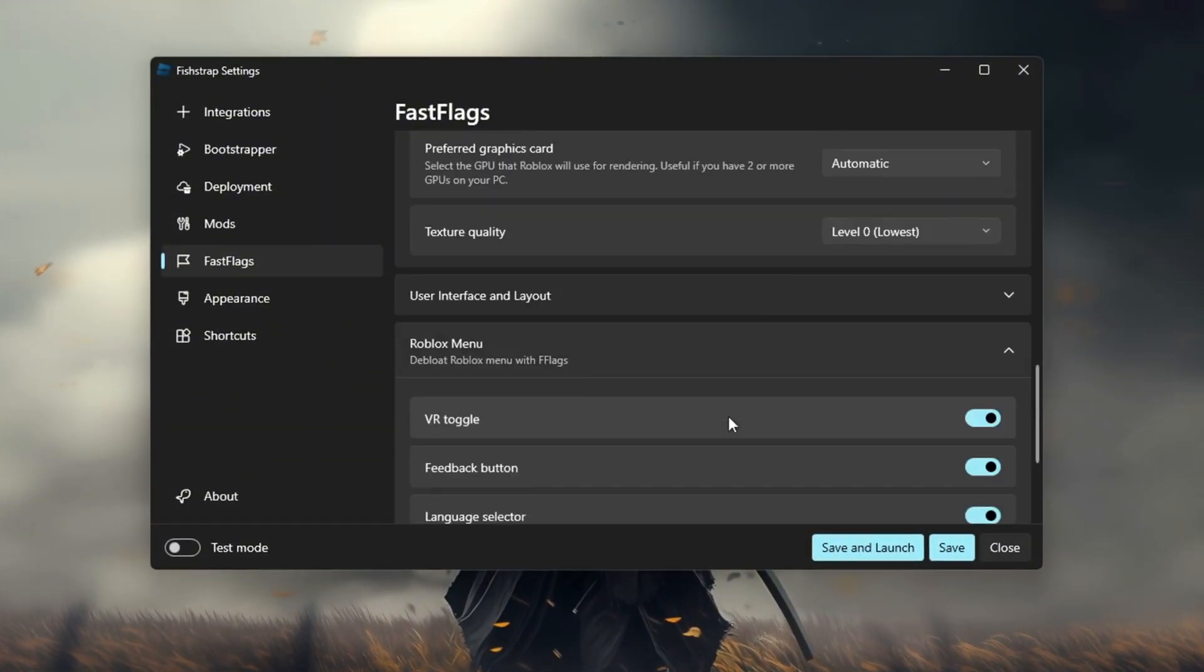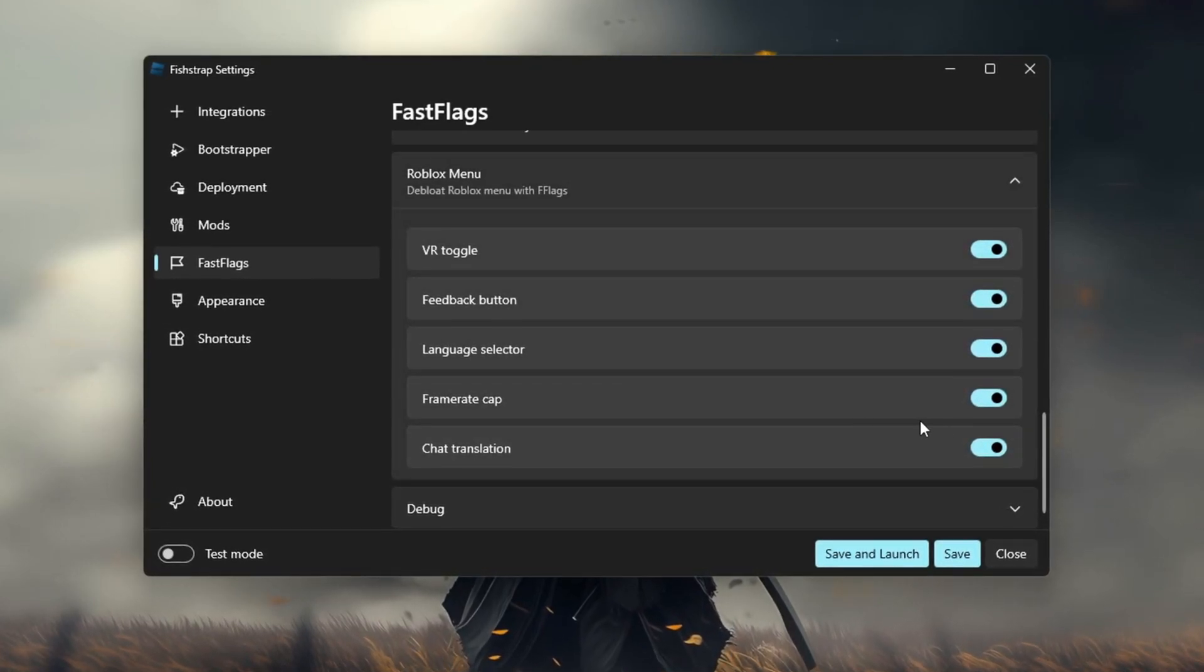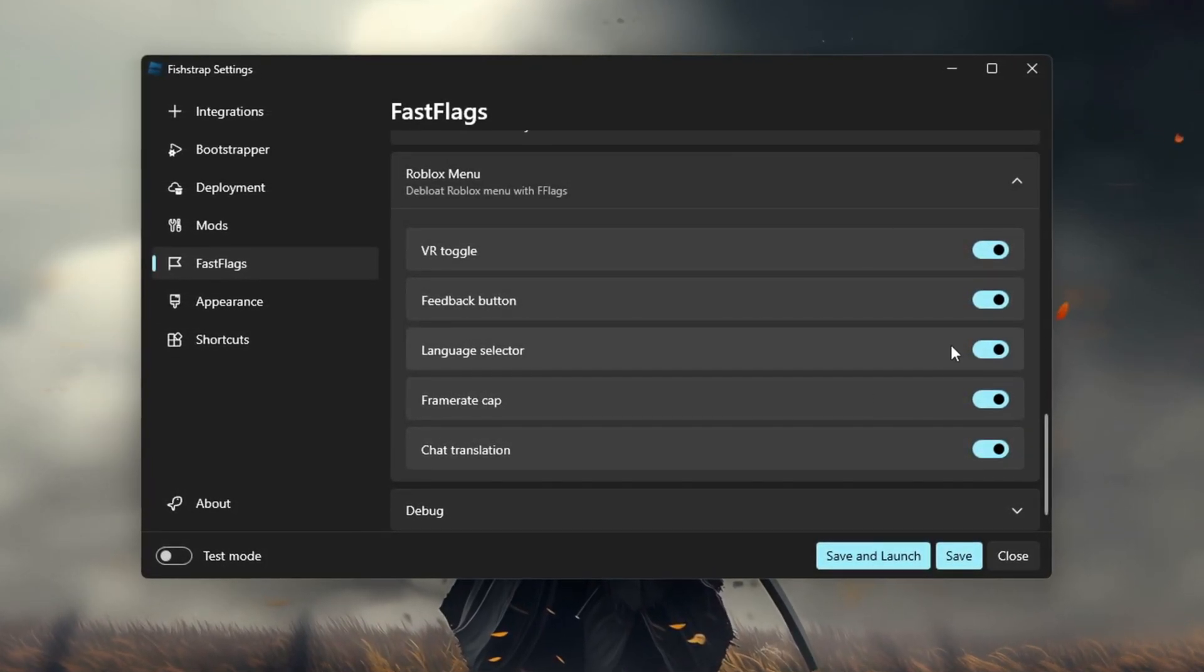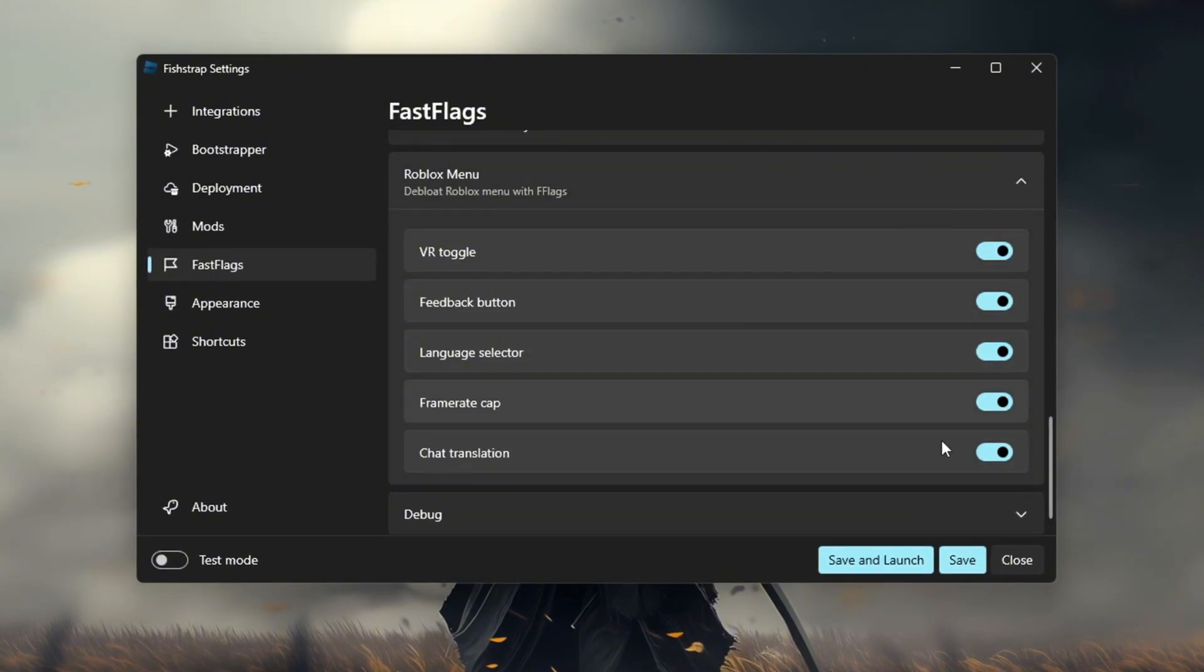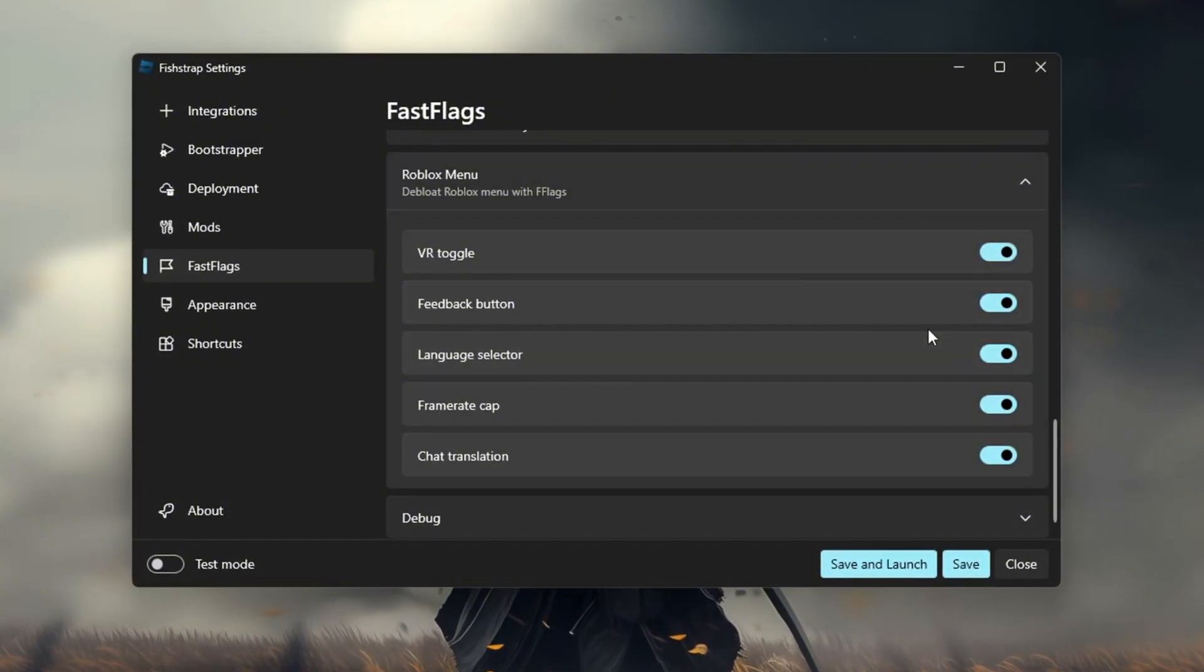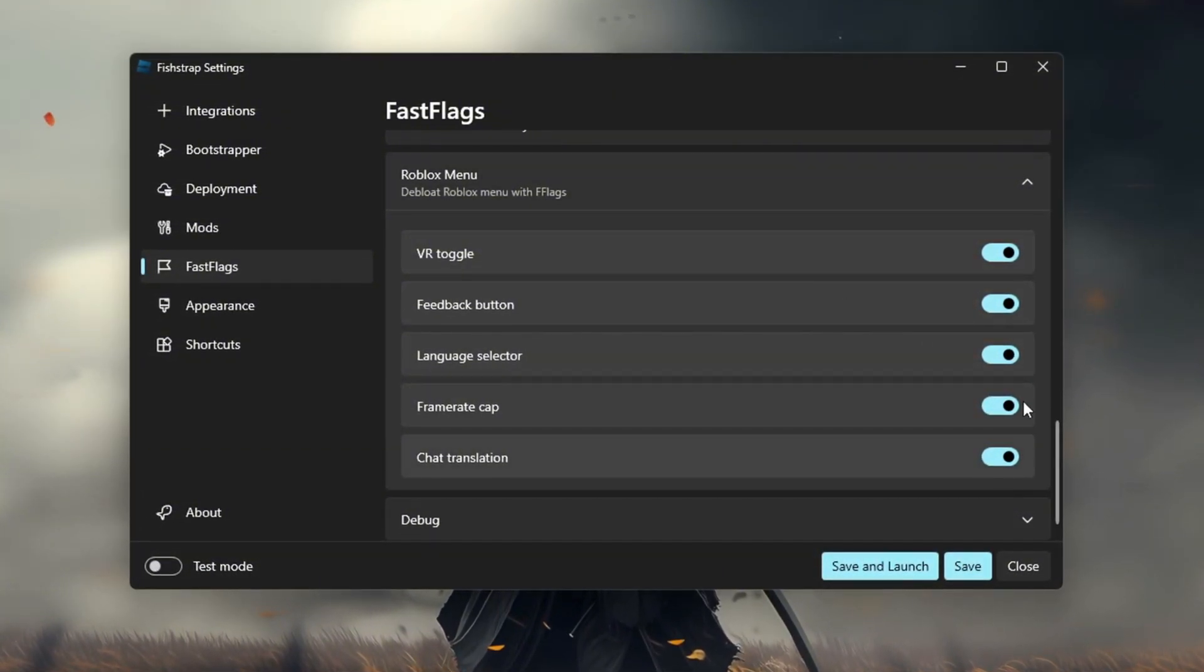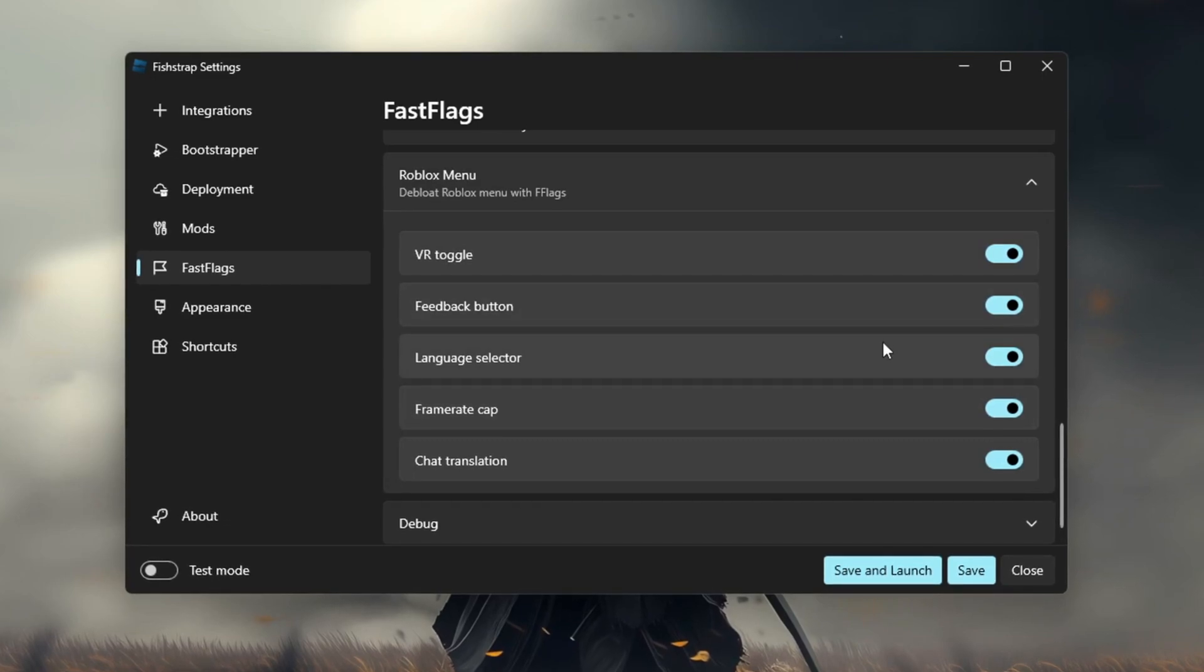You'll see all these options but you don't really need to touch them because they are already automatically enabled. If you uncheck them they will come back, but you don't have to worry about this because it has already optimized your Roblox.